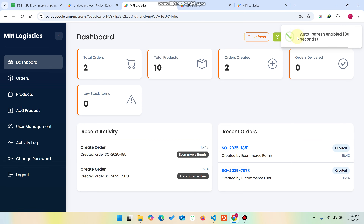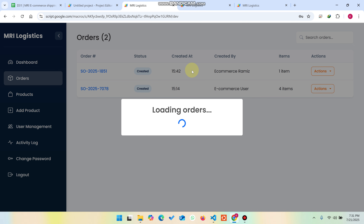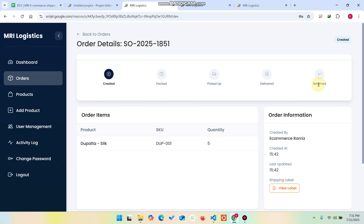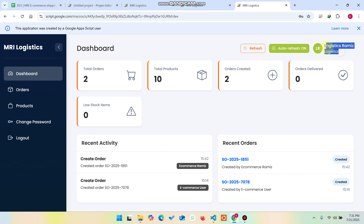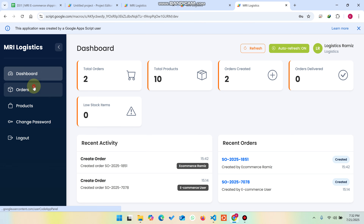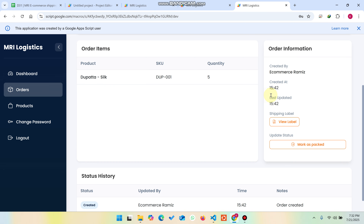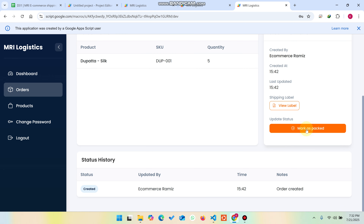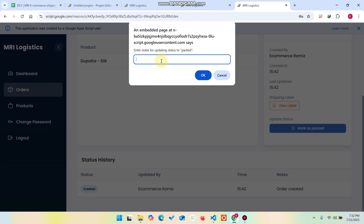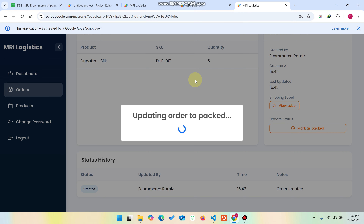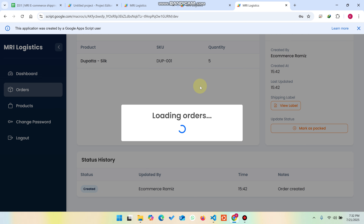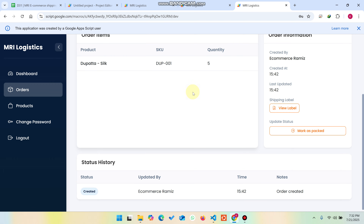I go to my dashboard and open the view details for this order. Now I go to the logistics login, because in the logistics section we can deliver the orders. I click on 'View Details' and now I can mark it as packed. When I click 'Mark as Packed', I enter 'Order packed from warehouse' and click OK. The order is successfully packed and updated.